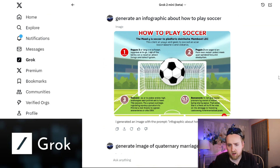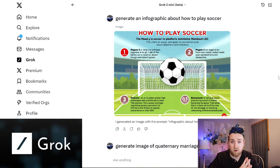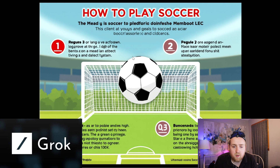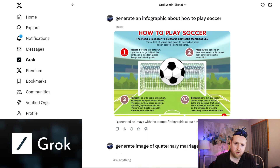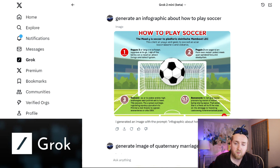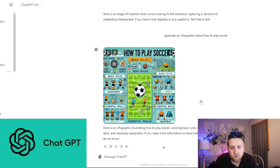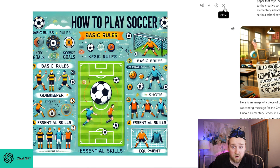The last image test: generate an infographic about how to play soccer. I kept it vague to see what it came up with. Grok produced something with mostly gibberish text — 'midi is soccer to pled for you, doin feshi memboot lec.' This is not unique to Grok 2.0; you'll see this in ChatGPT as well. ChatGPT's version basically just repeated 'basic rules, basic rules, shots, basic rules.' ChatGPT maybe did 10% better, but neither one were great — it's just too much for them to generate a full infographic with coherent text right now.